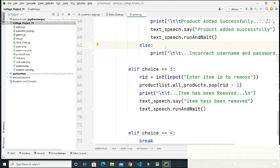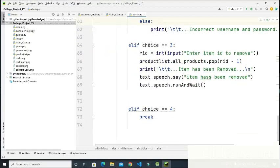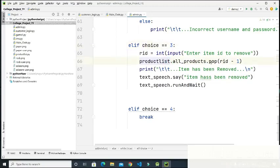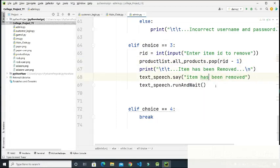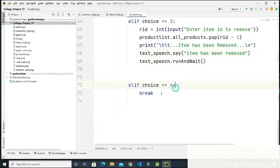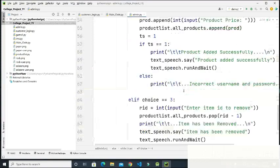If the choice is three, which is remove product, it asks for entering the item ID to remove. I have used the pop function which removes the item from the list. Then it shows 'Item has been removed' on the screen. That covers the admin section.